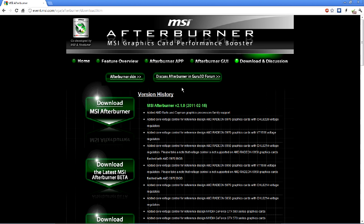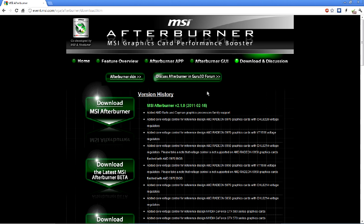For those of you who don't know, MSI Afterburner is a graphics card performance tool that also lets you record videos. I'll post the link to this website in the description of the video.